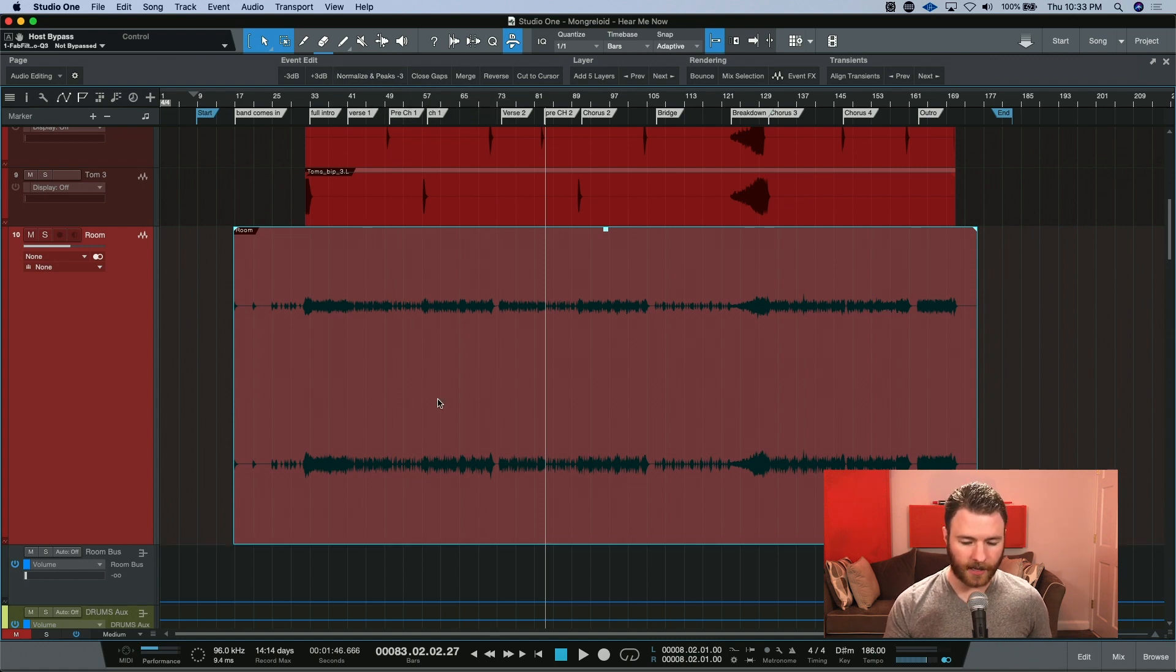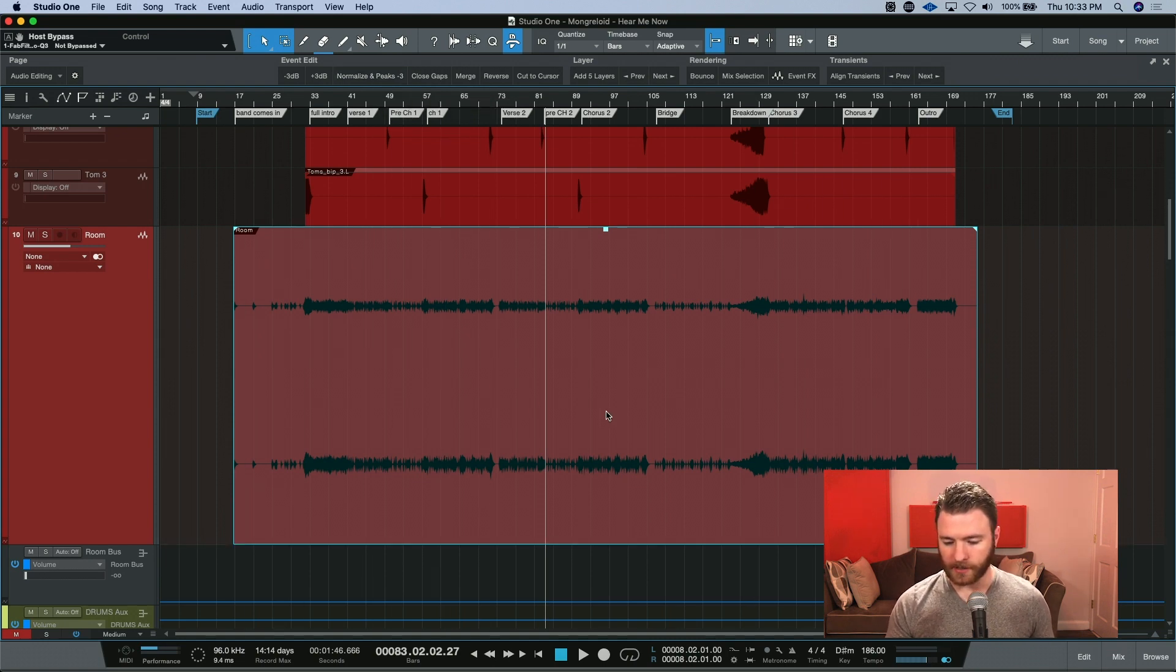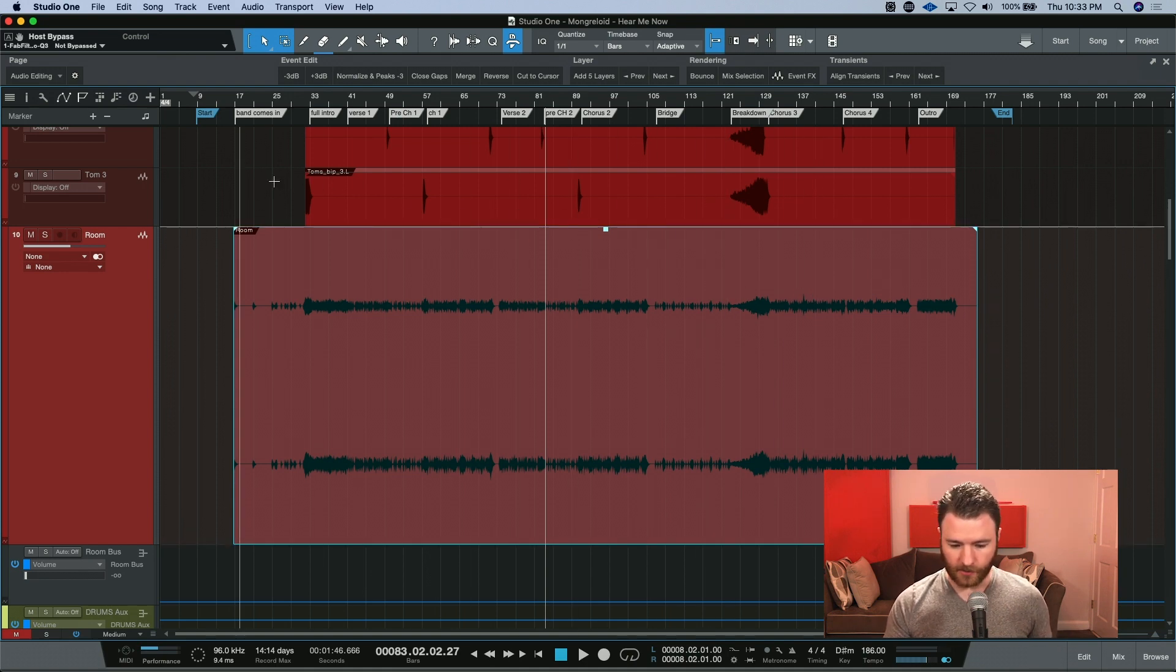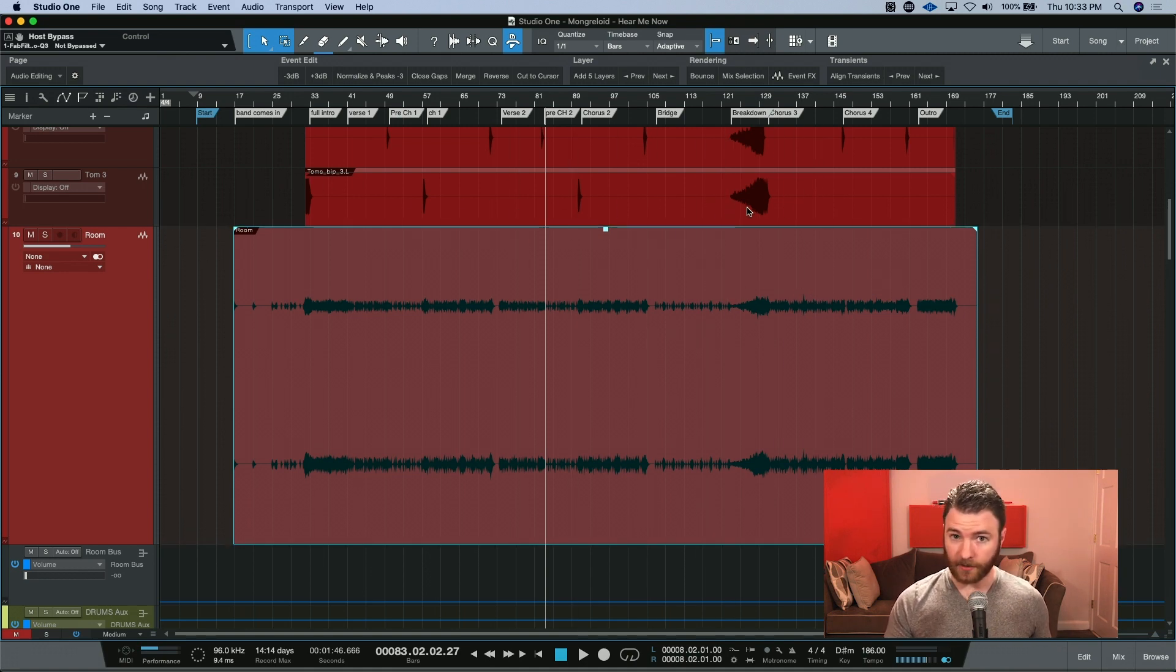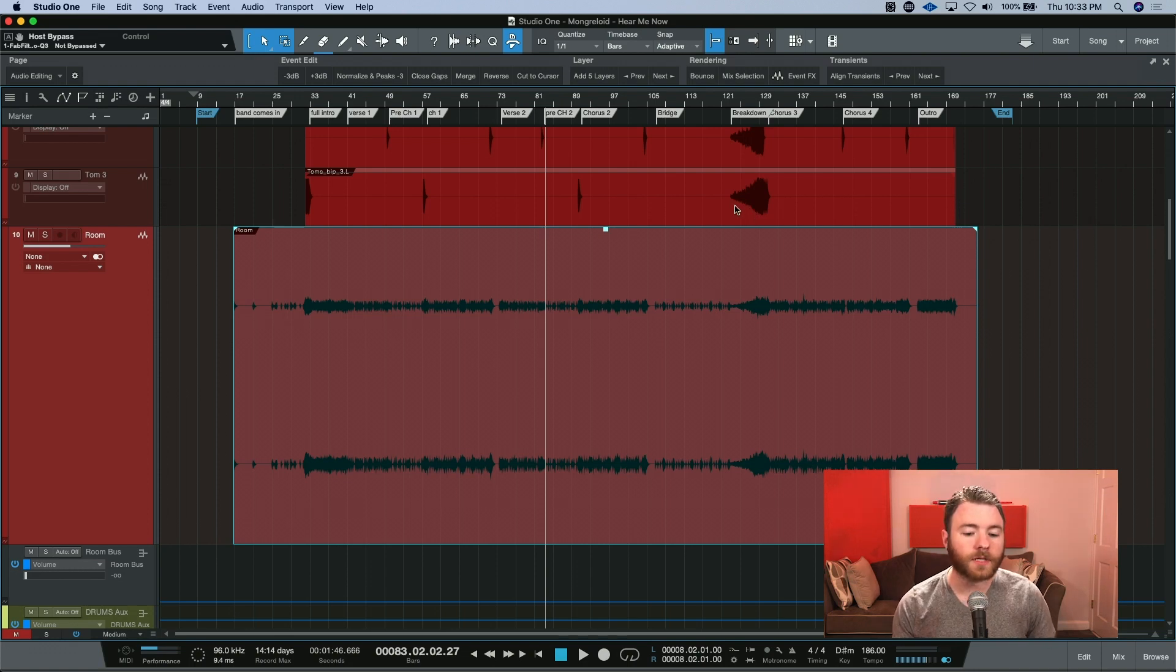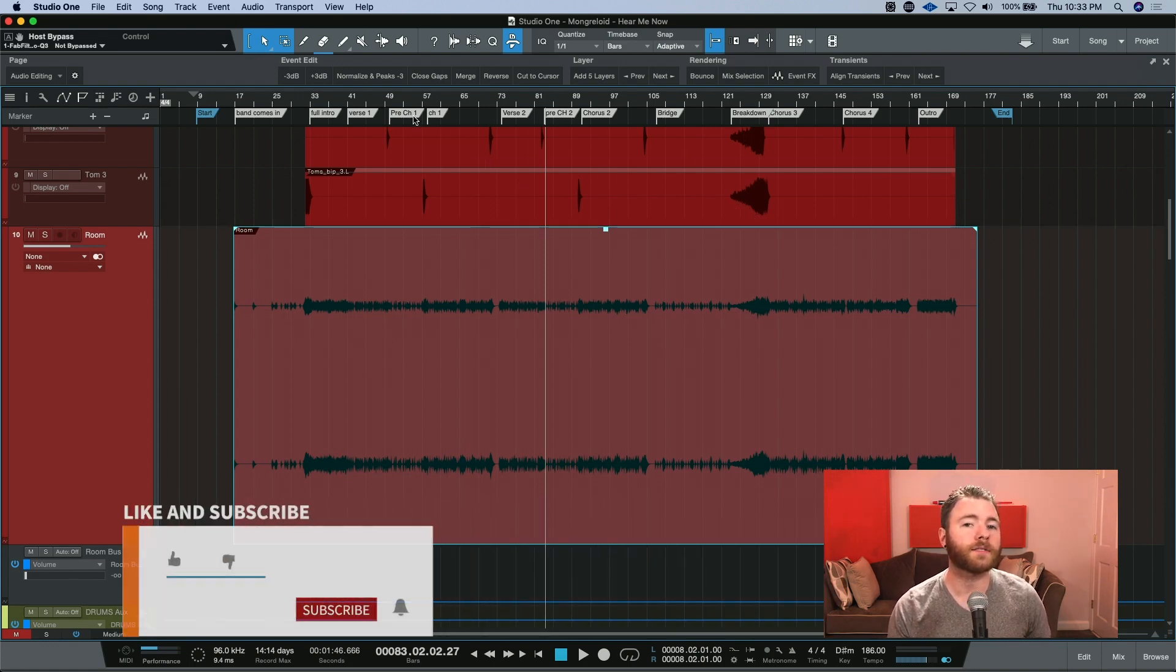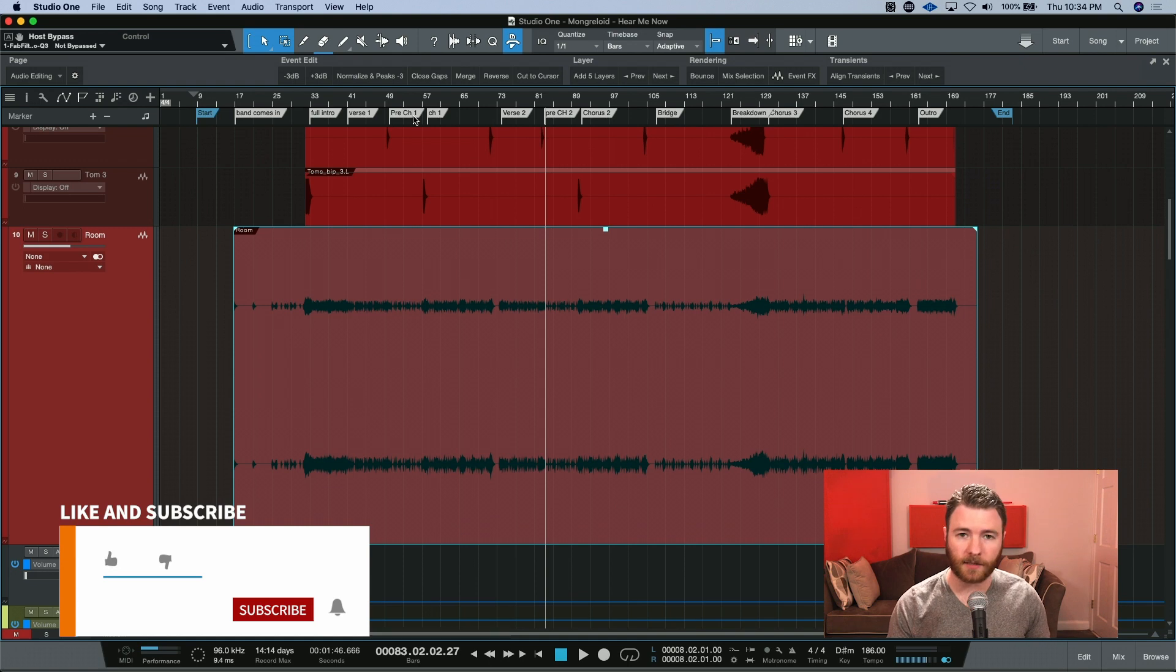So let's go ahead and do that. This room track right here, you can see, is not normalized. My signals are very low in comparison to my toms up here, which I've already done the normalization to. So let's go ahead and use the macro to normalize this track and set the peaks to minus 3.